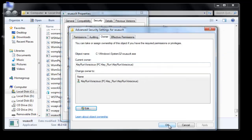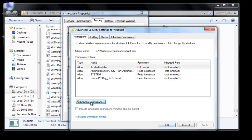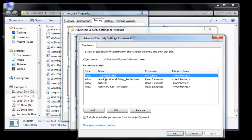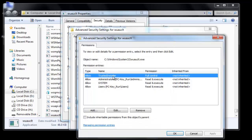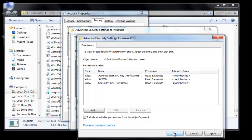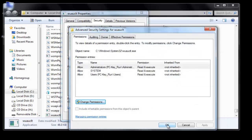Go to the Permissions tab again. If you see TrustedInstaller listed, go to 'Change Permission', select TrustedInstaller — just single-click it, do not double-click — and click Remove. Click OK. It will show the same popup again; click Yes, then click OK.